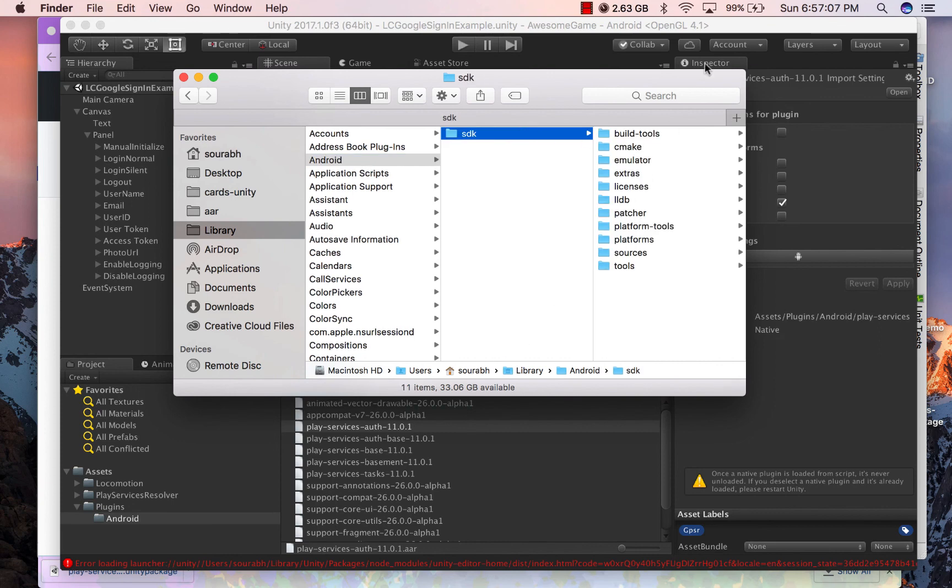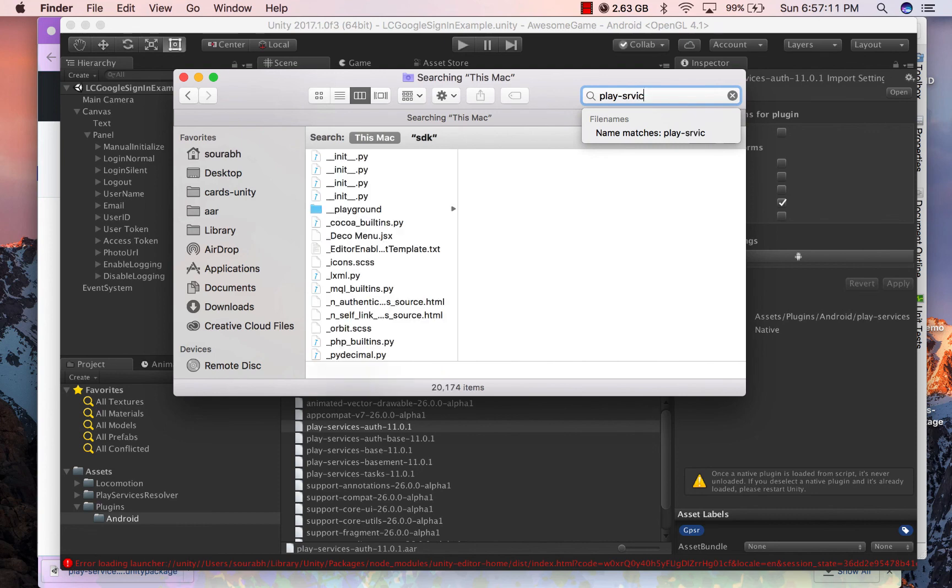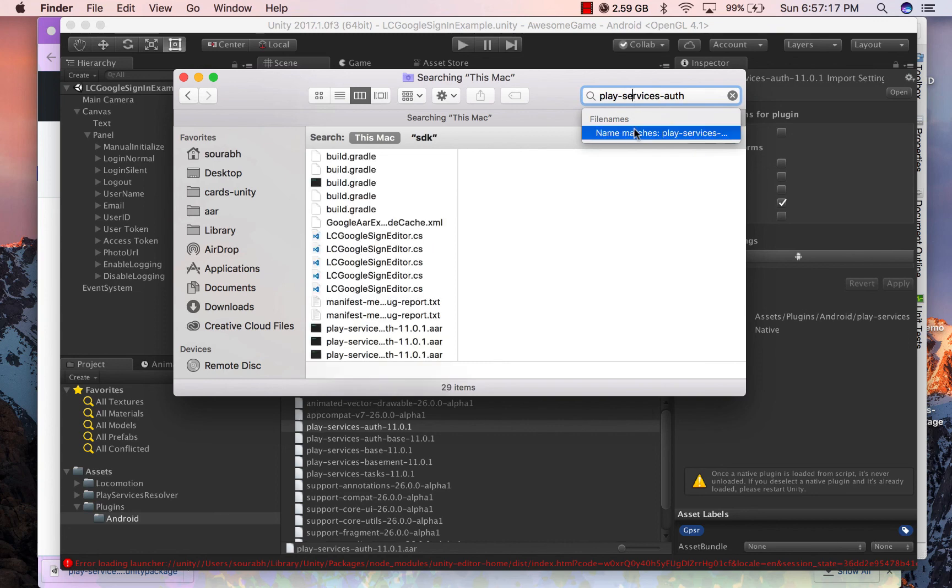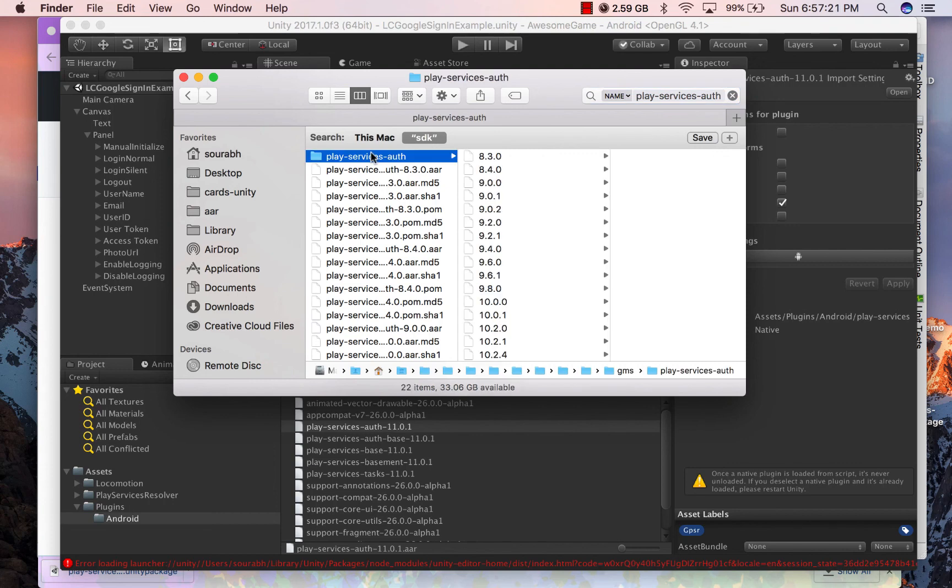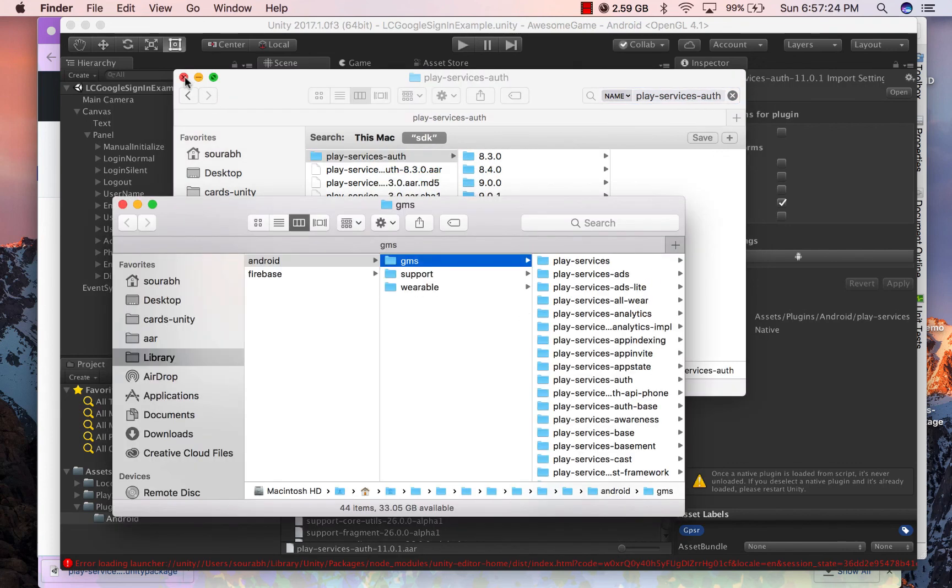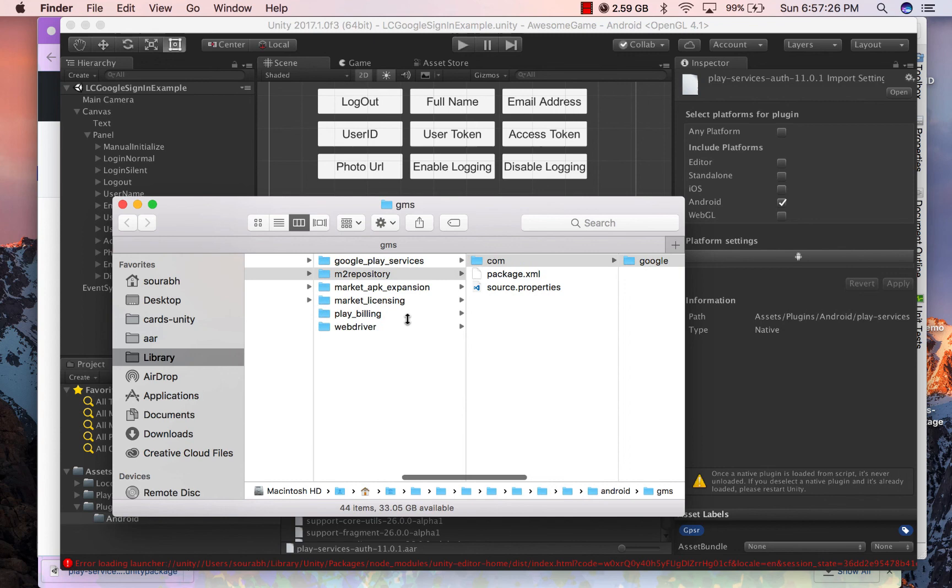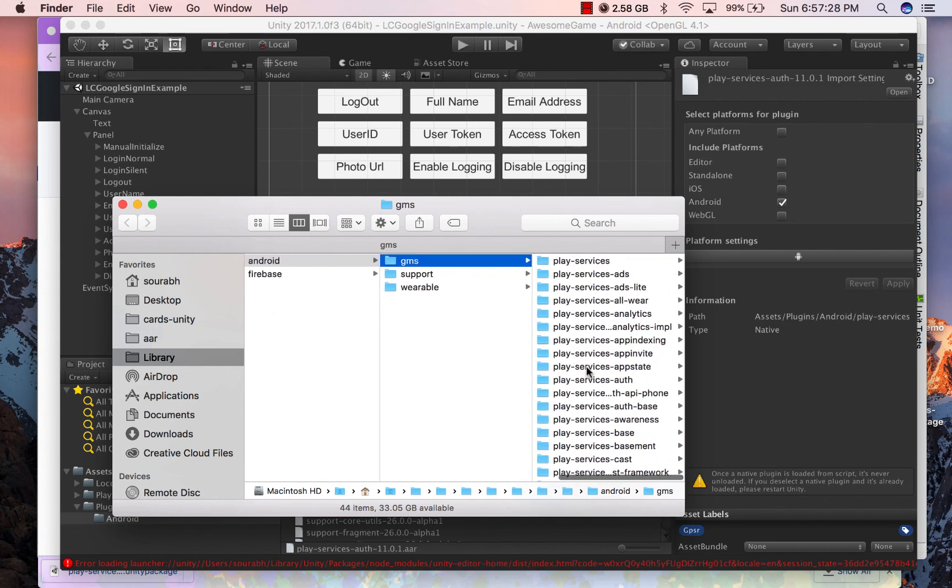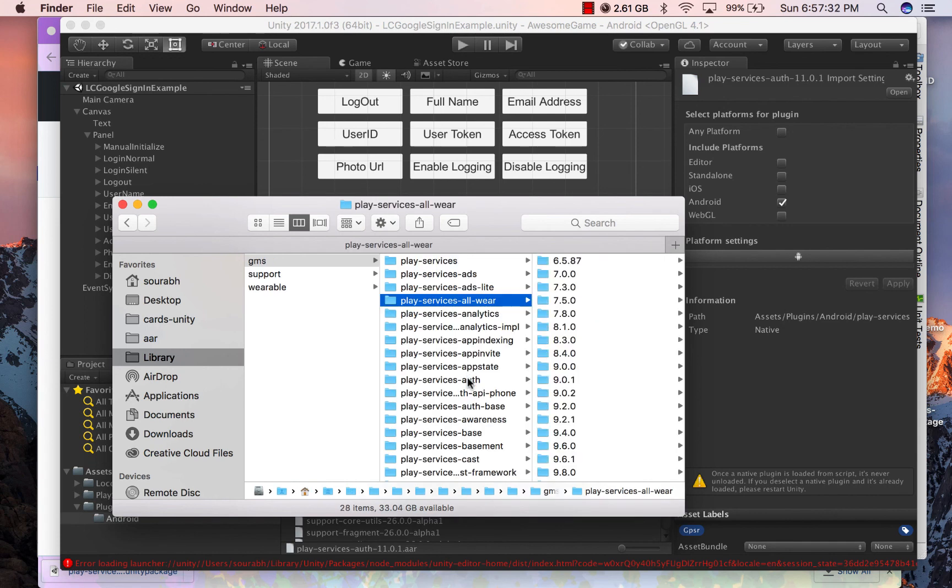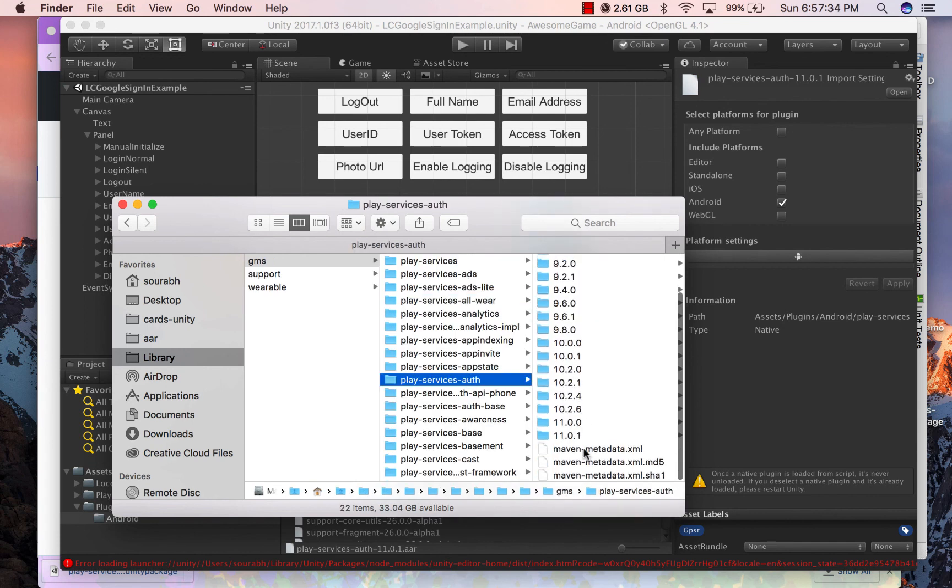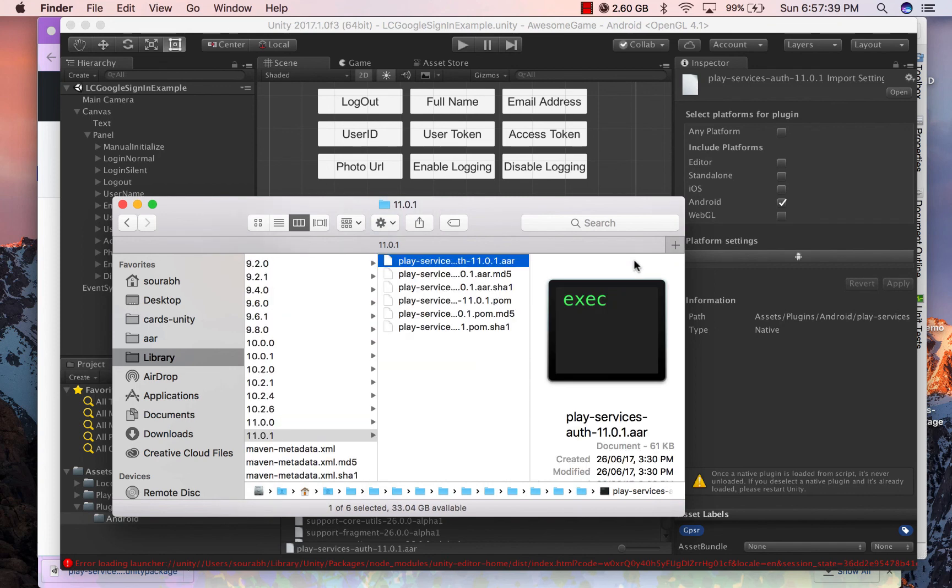Now I'm going to be a little lazy and just going to search for it. Alright, so you can see the second file which is play-services-auth and you can see the package where it is exactly located. All the play services libraries and support libraries are located here. And the latest version that I have is 11.0.1.